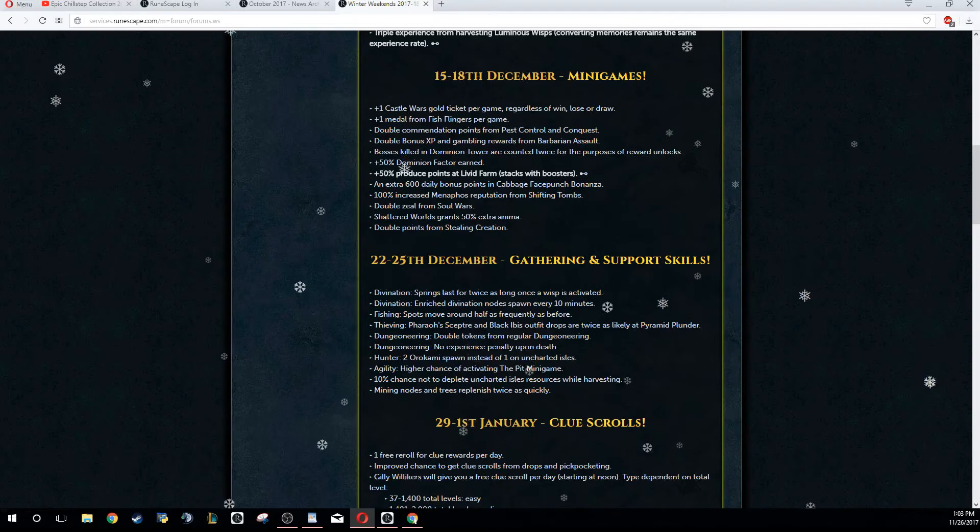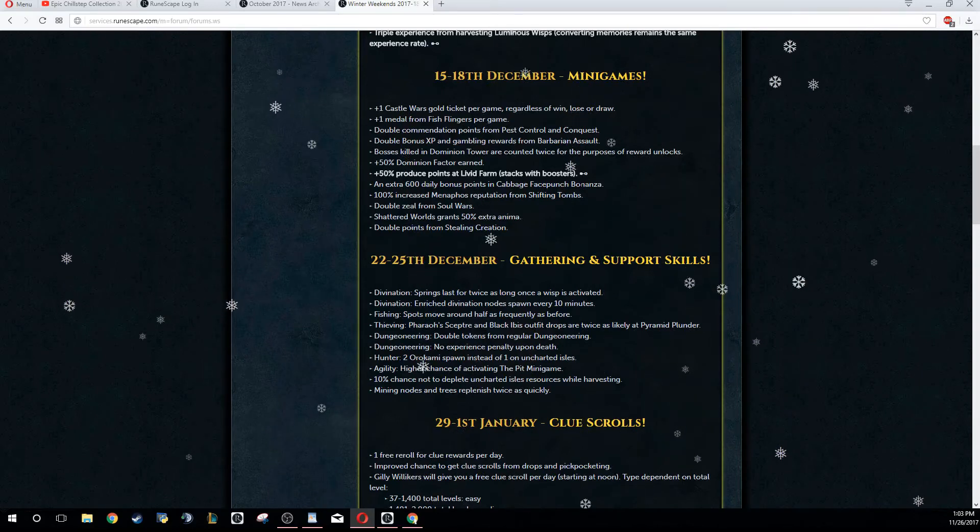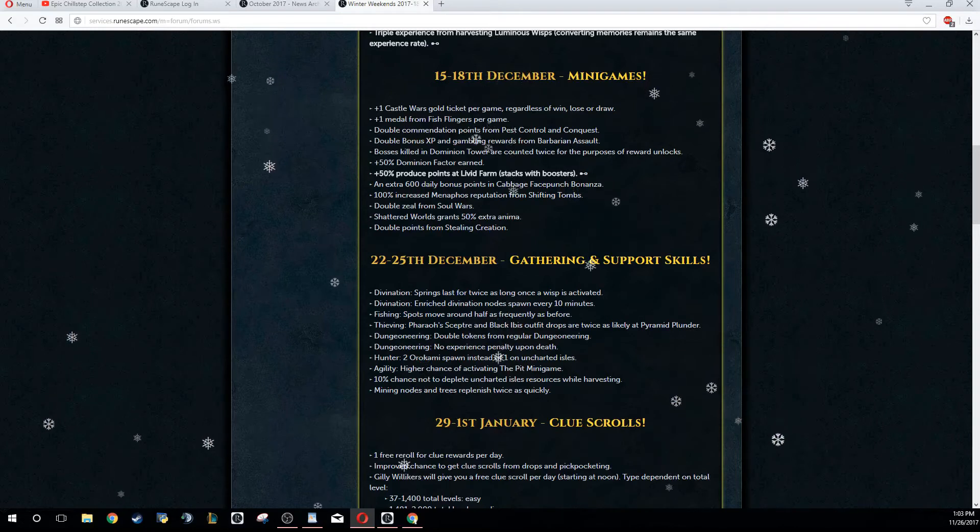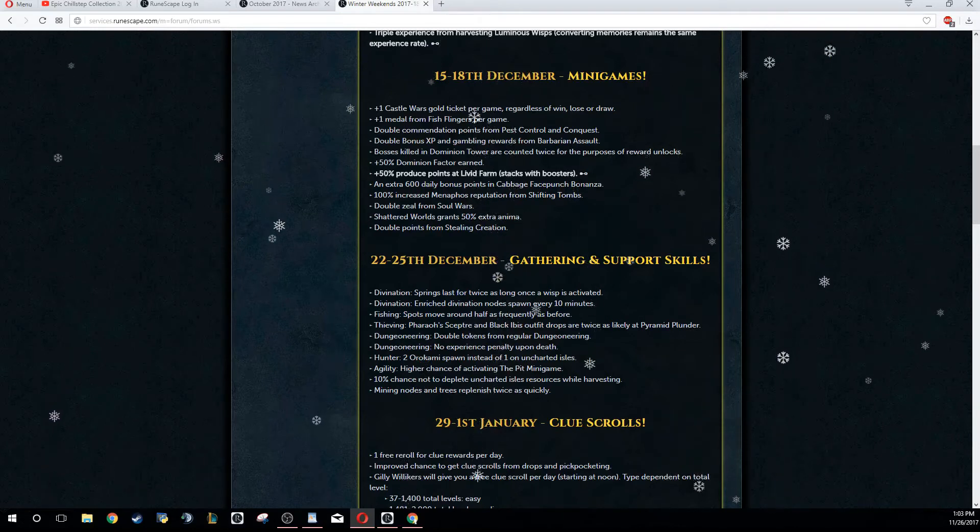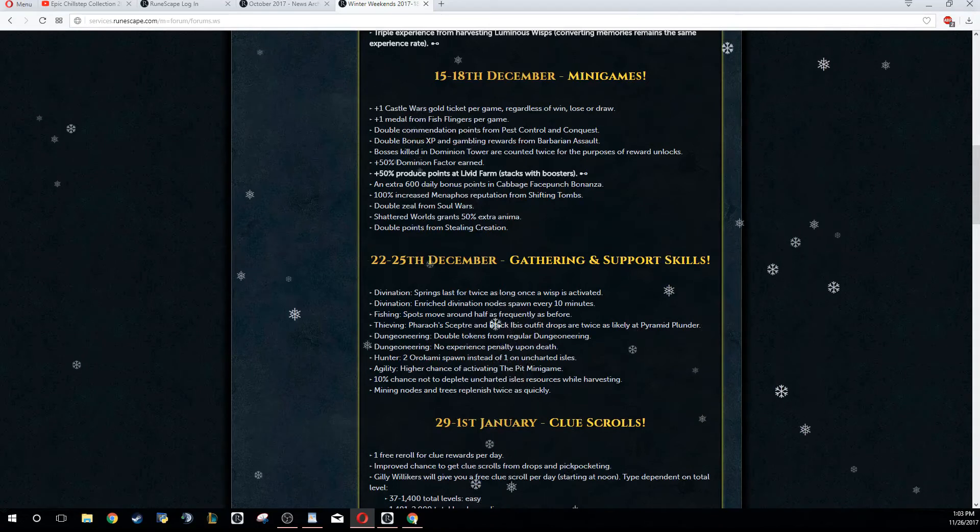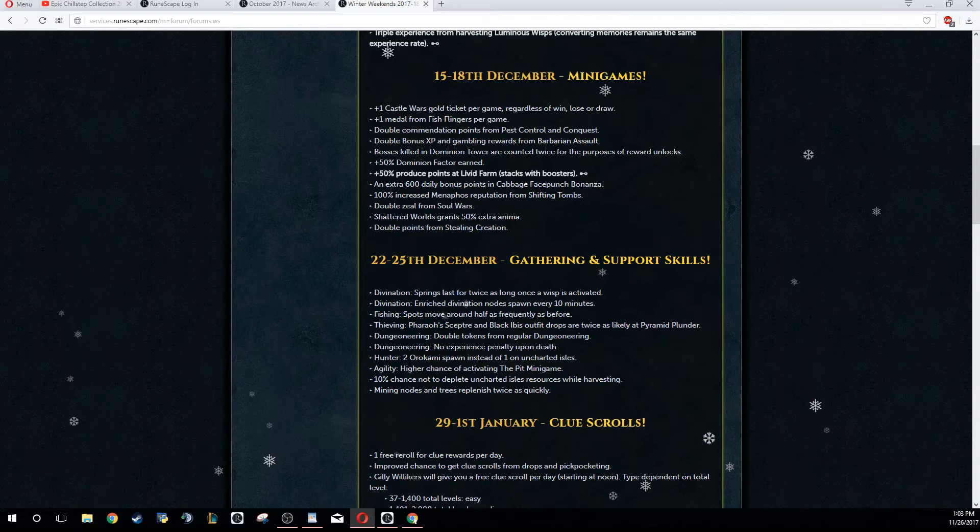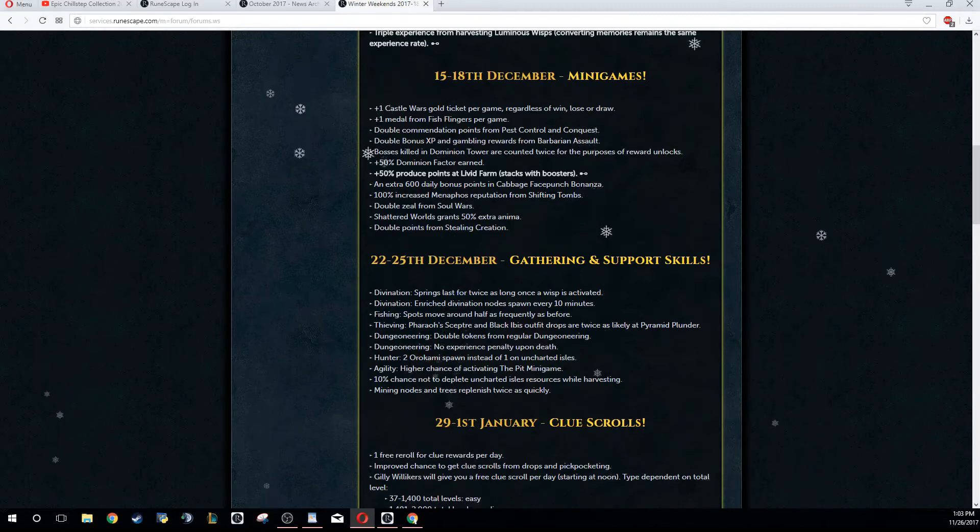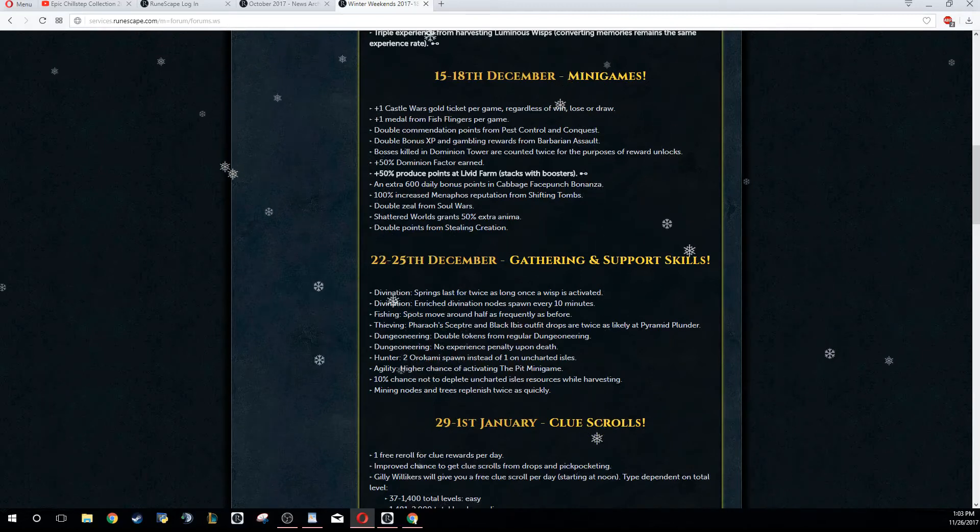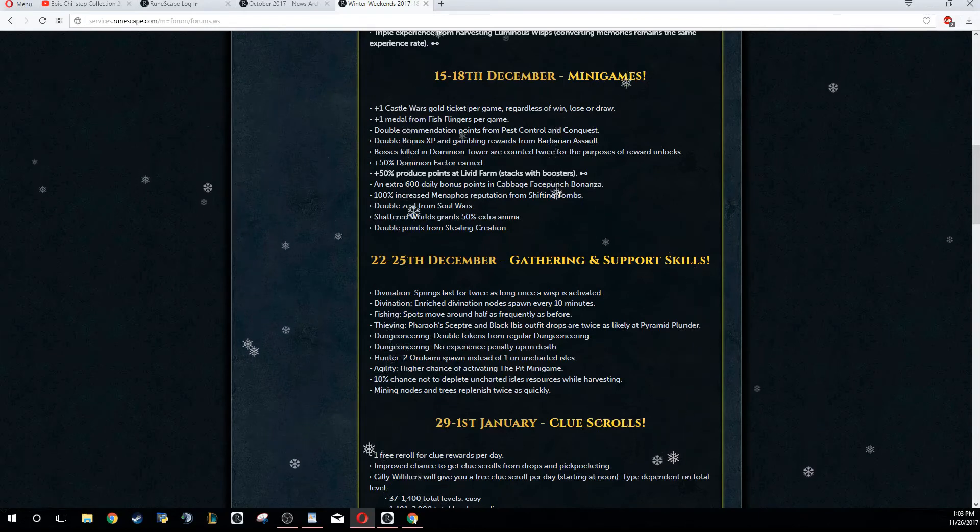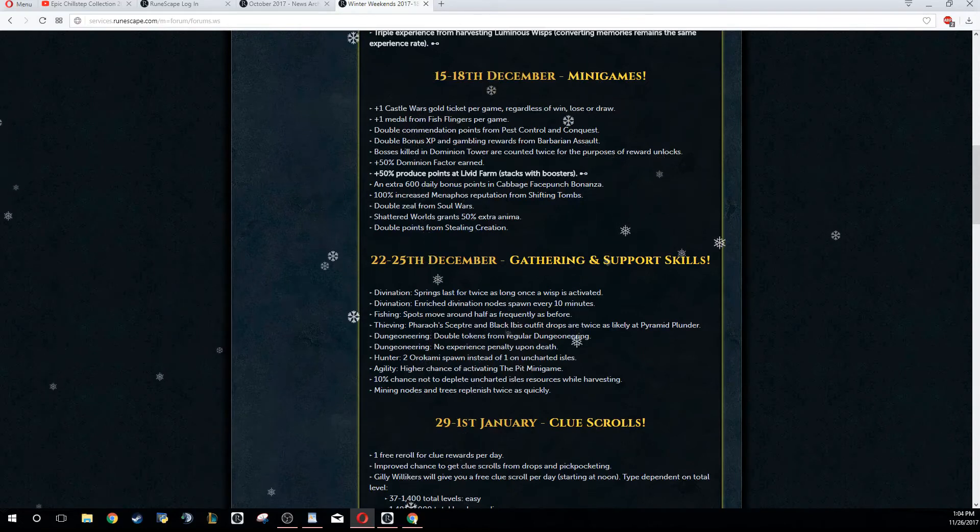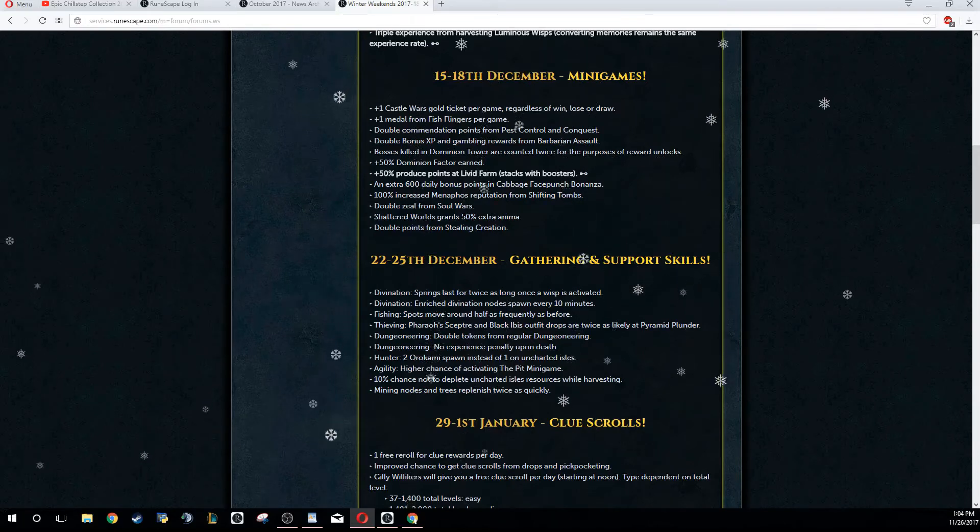600 daily bonus points in Cabbage Facepunch Bonanza. You already have 600 daily bonus points, so you just get an extra 600. I believe it's 600 that you have usually. So if you plan on grinding out Cabbage Facepunch Bonanza, you can do it this weekend - not that big of a buff. This is what I was talking about, though - 100% increased Menaphos reputation from Shifting Tombs.